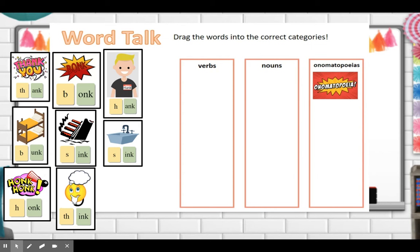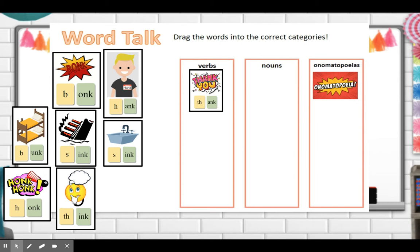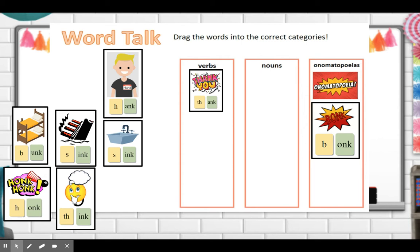Let's look at the words we have: thank, bunk, hank, bunk, sink, sink, honk, and think. Starting with 'thank' — is it an action, a noun, or an onomatopoeia? It's actually a verb. When you give thanks to somebody, you're doing or showing something — it's an action. Now 'bunk' — that's actually an onomatopoeia, a sound word. And 'hank' — there's a picture of Hank, so it is a person, a noun.